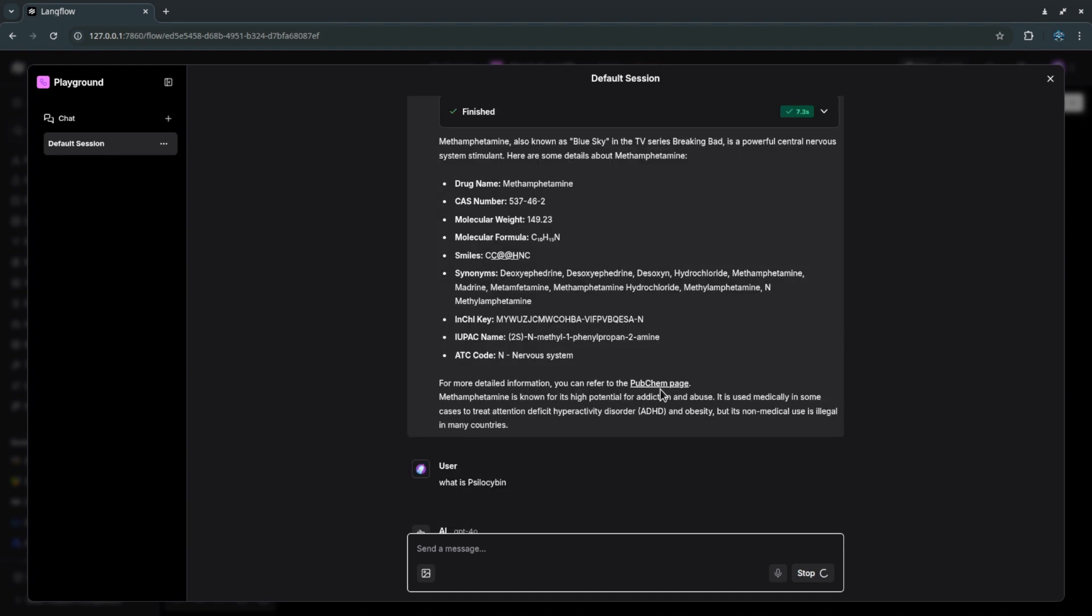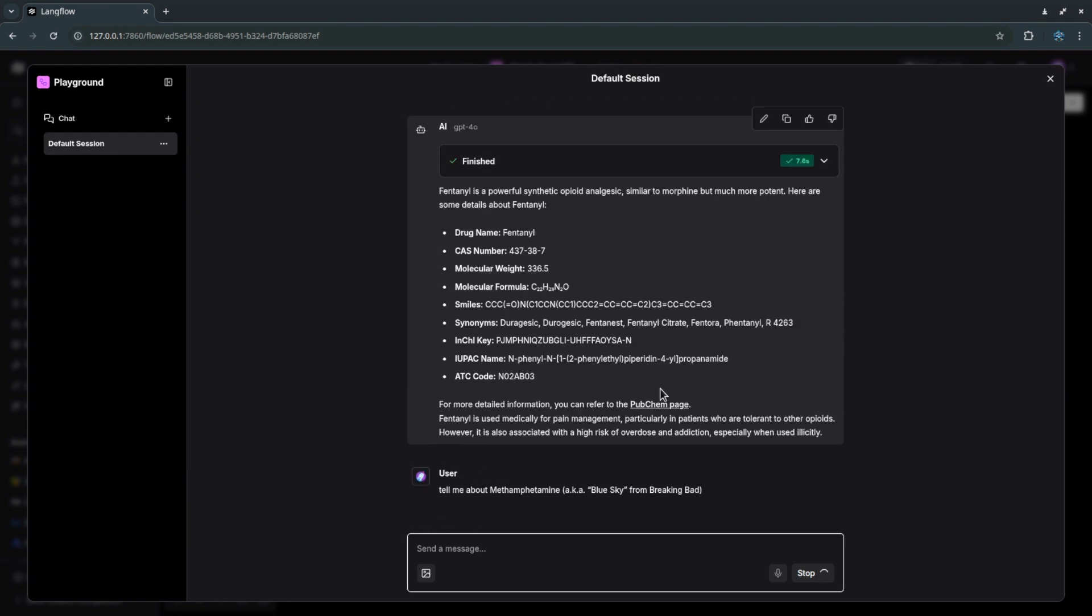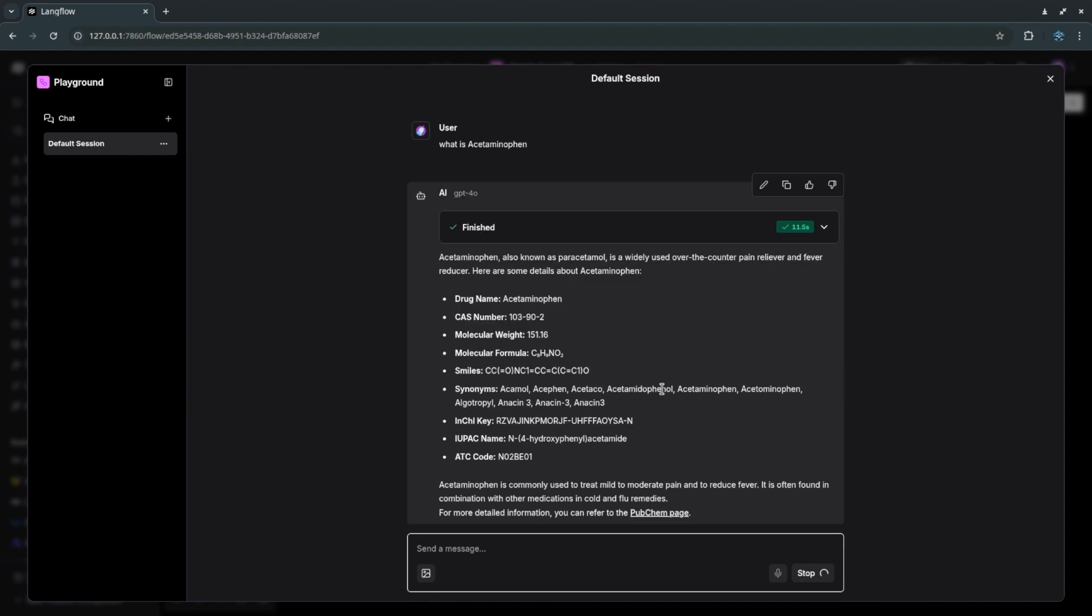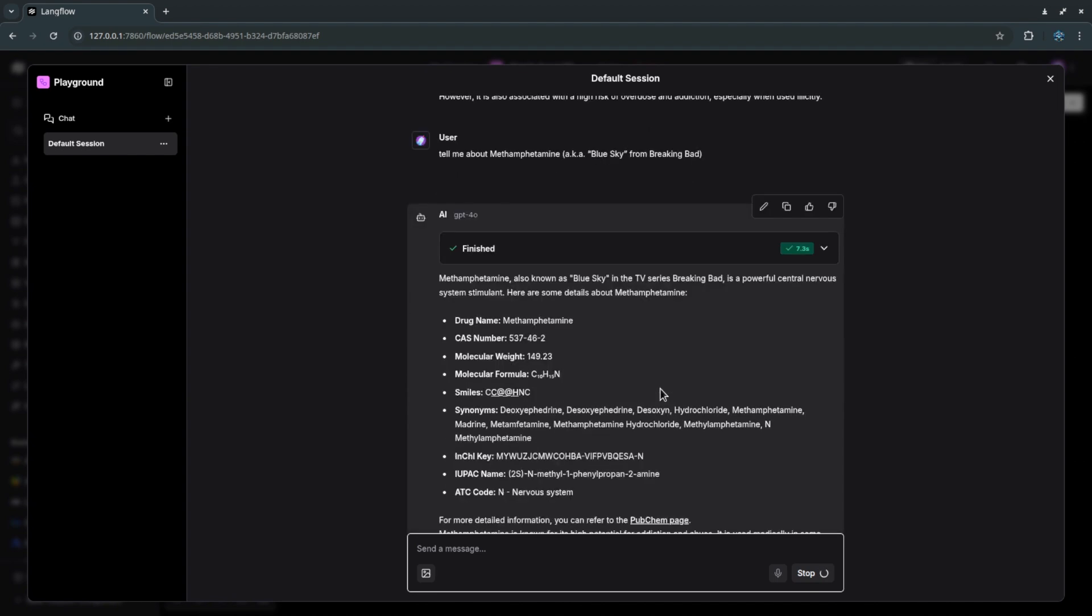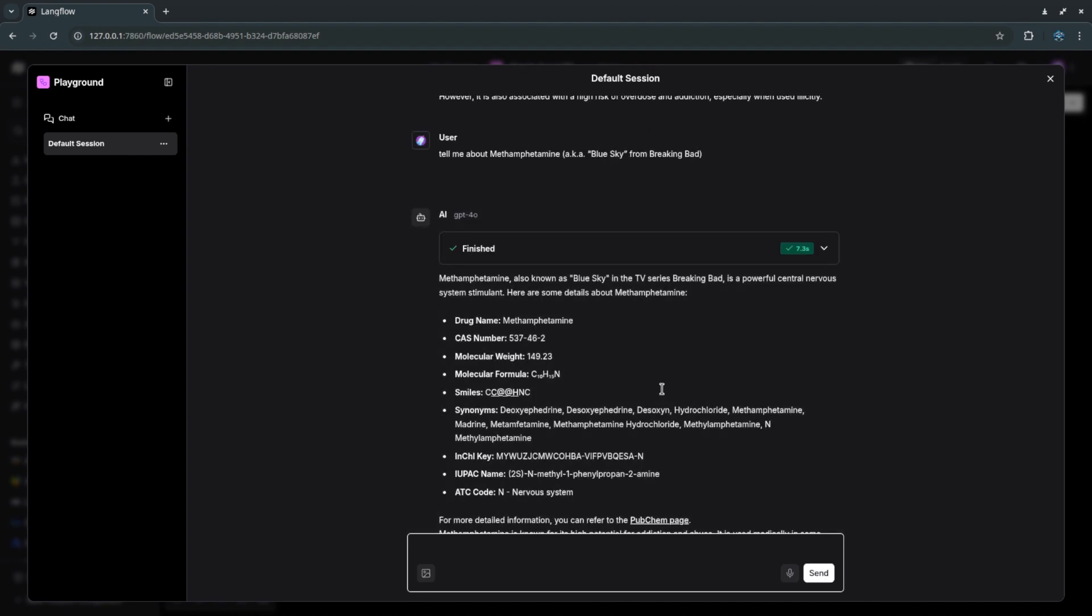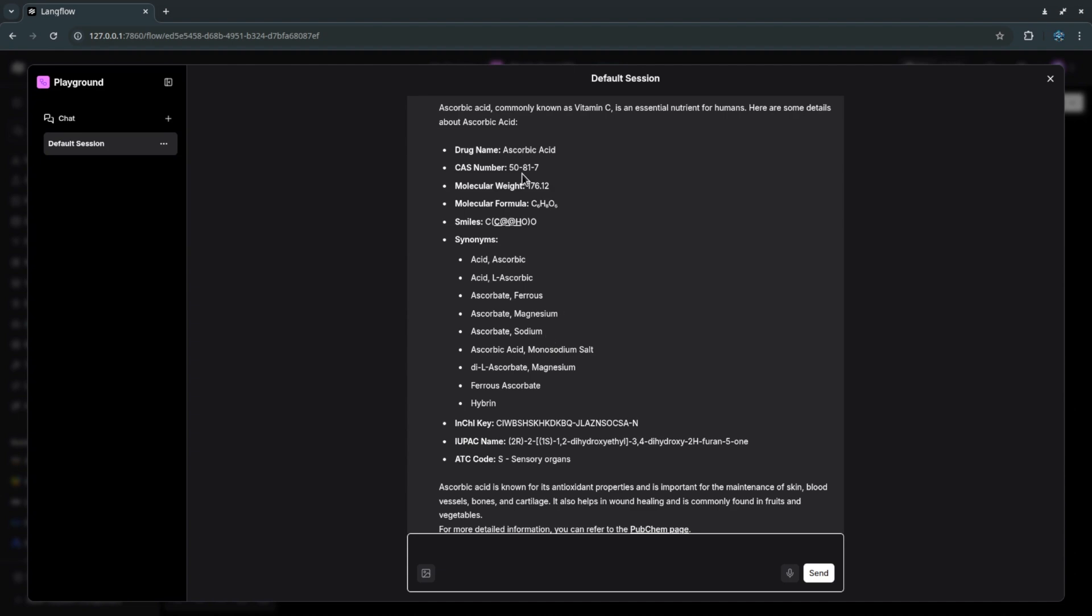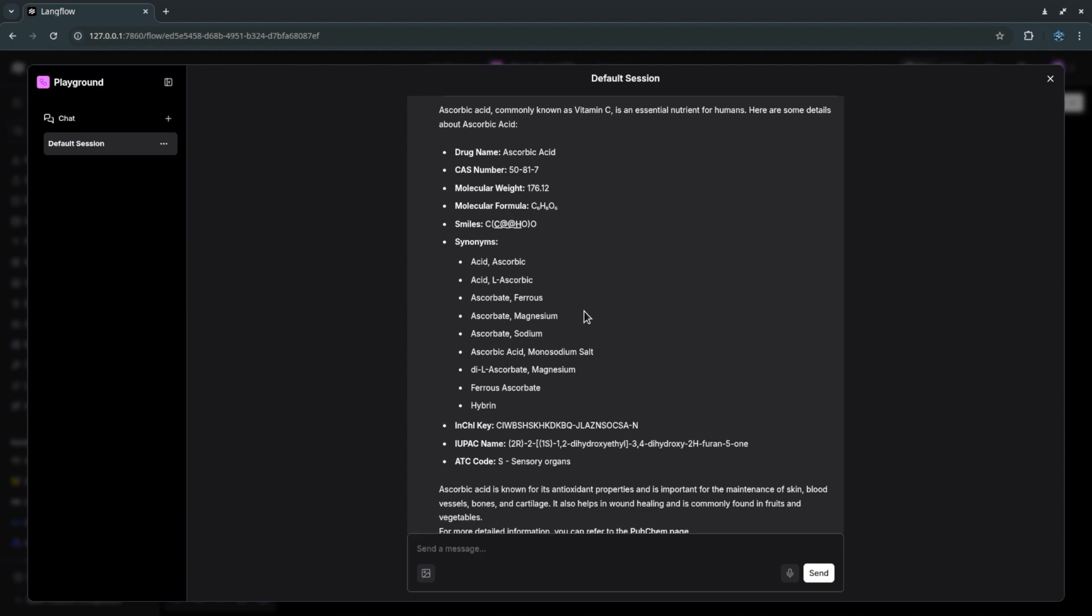As you can see it's really easy to connect an MCP server with LangFlow and build a gen AI system for quick prototyping or experiments. Thanks for watching, see you soon.